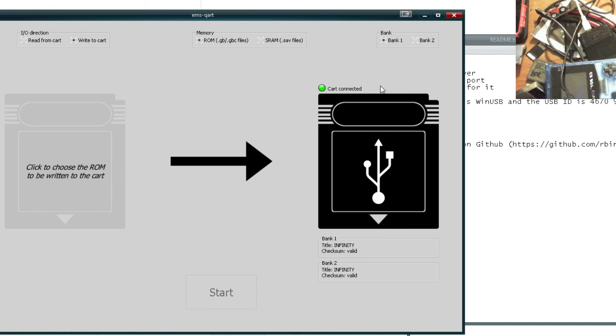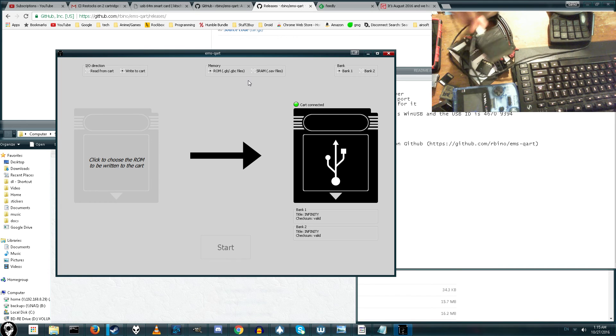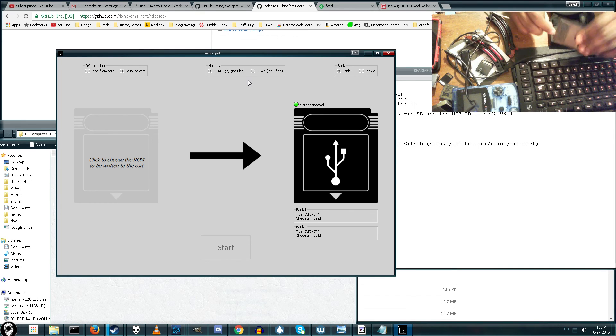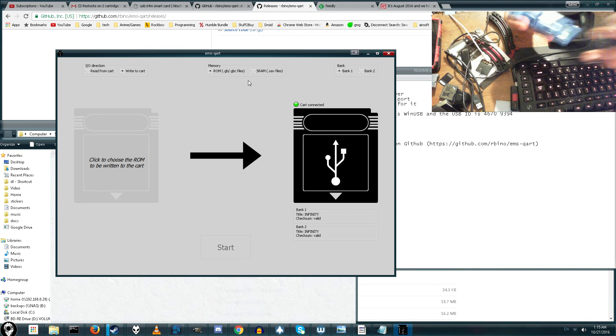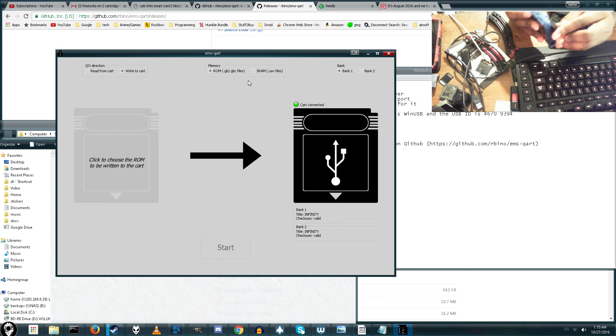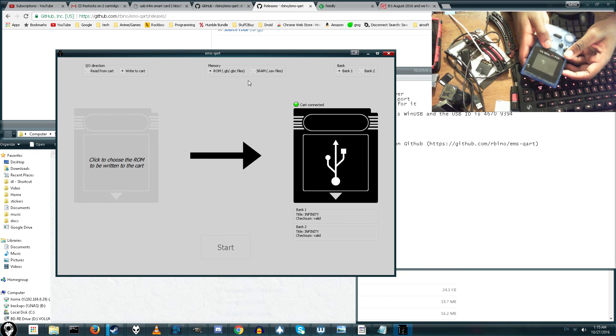It still says cart connected. So it's still detecting the cart. Remember, unplug it before you actually go ahead and try to start up the game. Otherwise, you can cause major problems. So let's go ahead and do that.